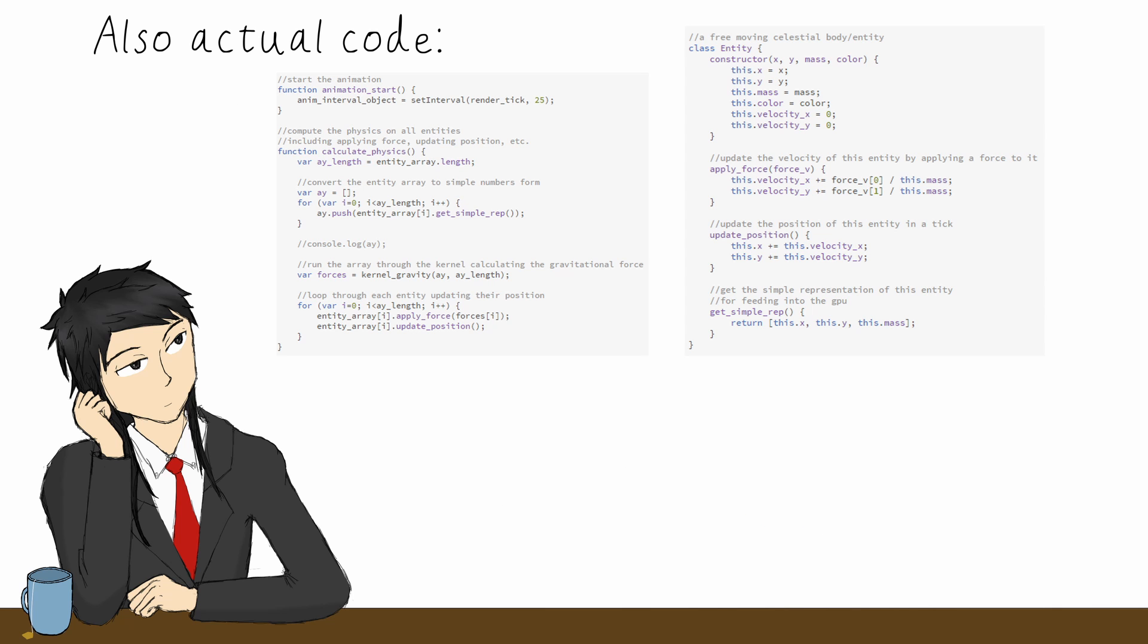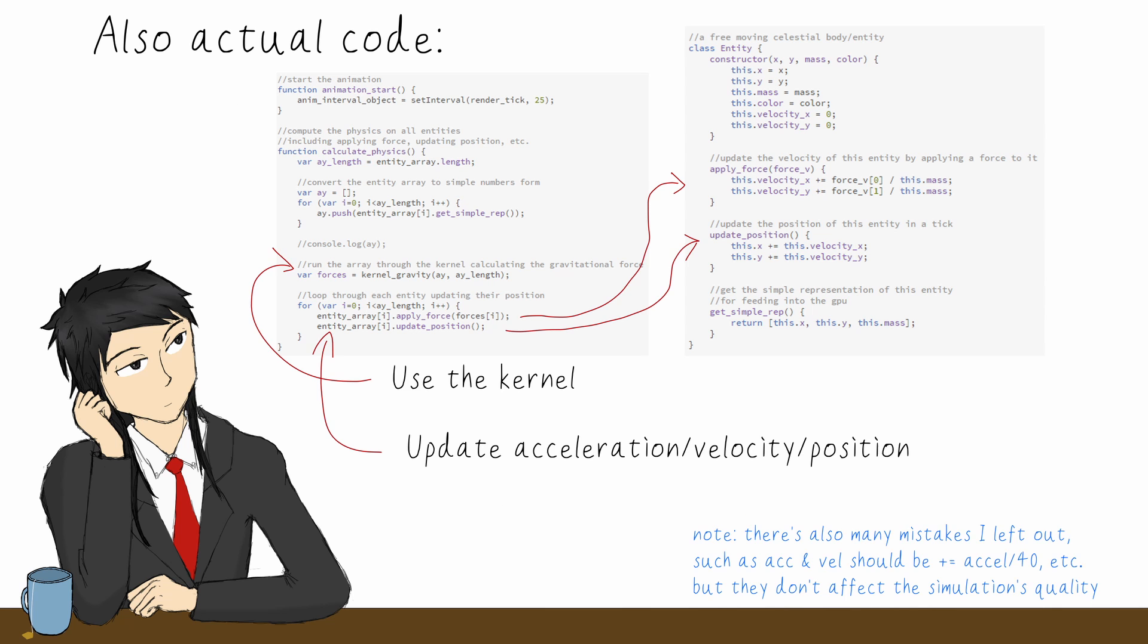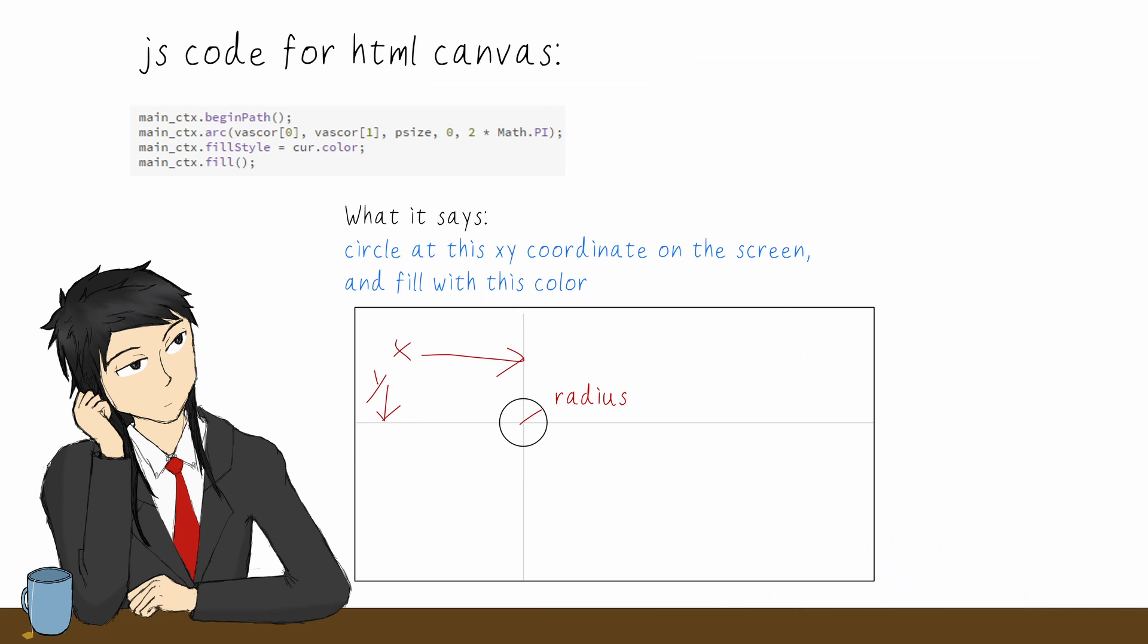Then, in each tick, we will call the kernel function with the current state of the universe as input, get the array of forces and use it to update the particle's velocity and position. Finally, render it to the screen by drawing on the canvas.